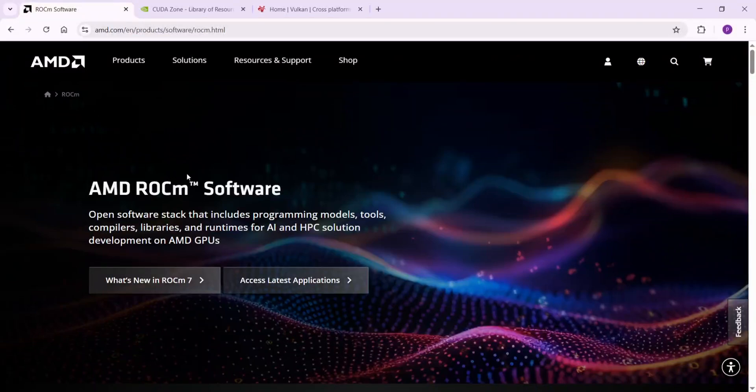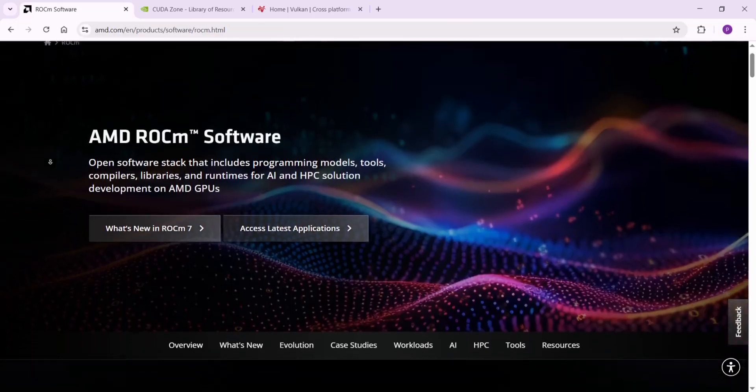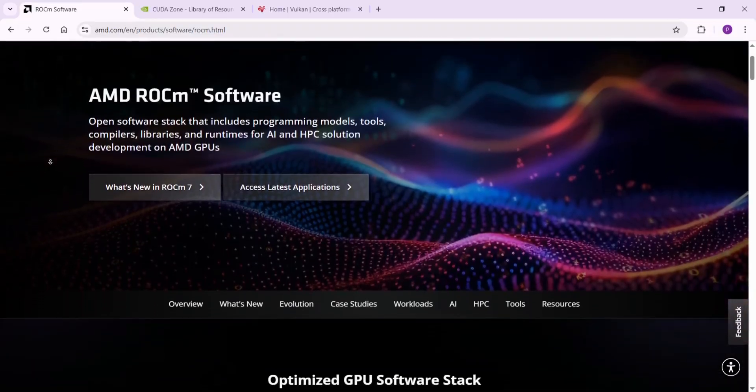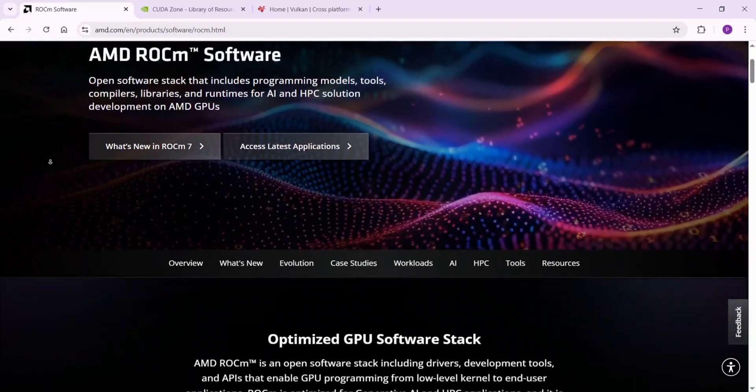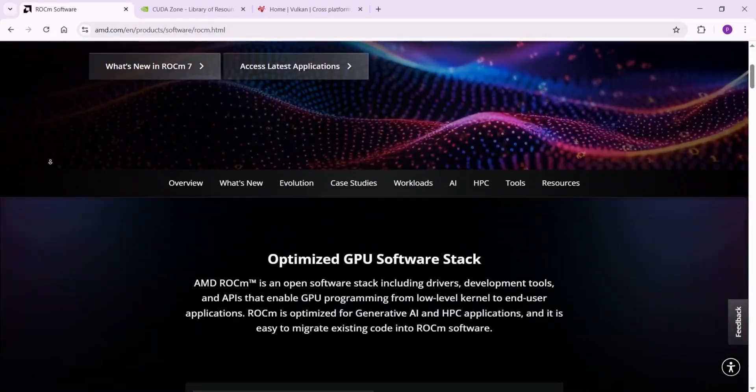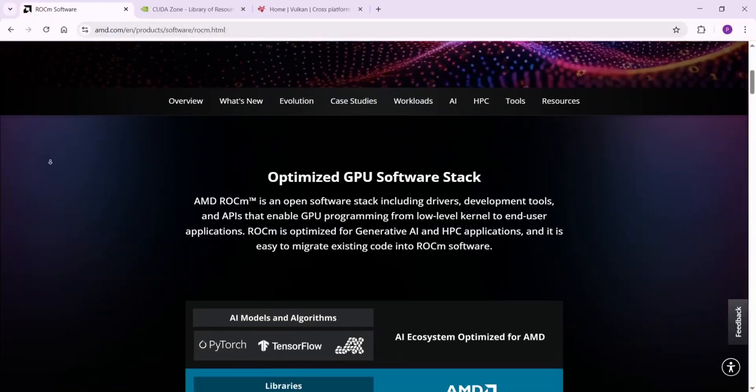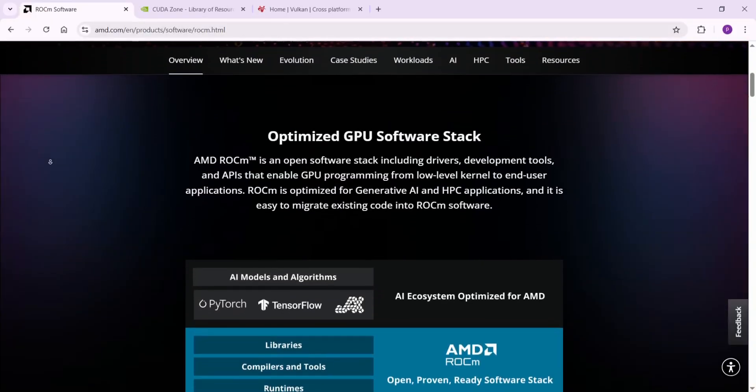Hey everyone, ever wonder how to make your computer crunch numbers super fast using a graphic card? That's GPU computing. Today we're breaking down three big players: ROCm, CUDA, and Vulkan. I'll explain each one simply, then compare them to see what's best for what.